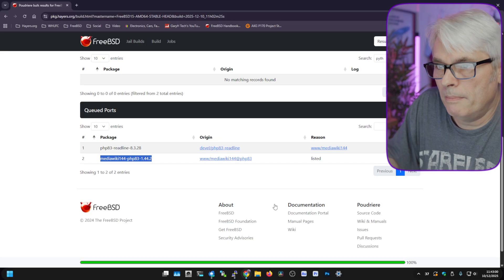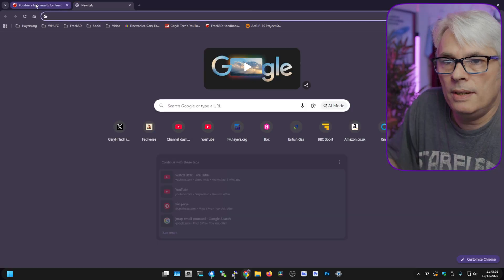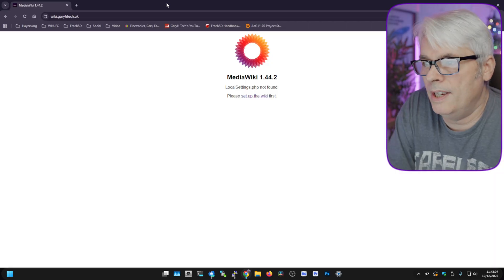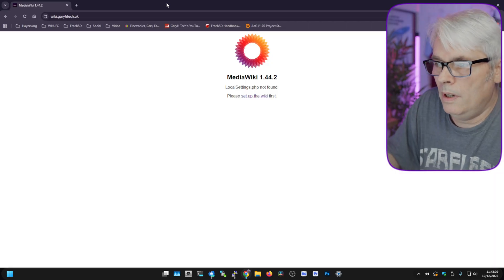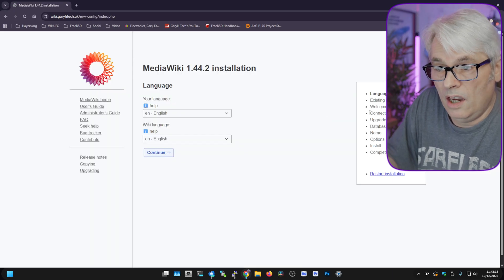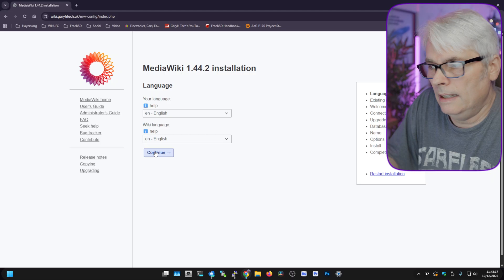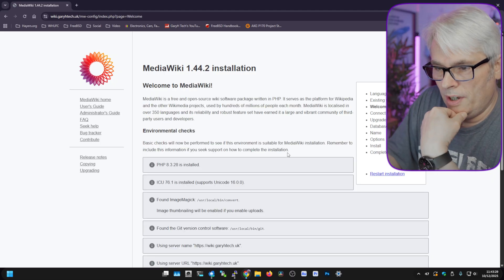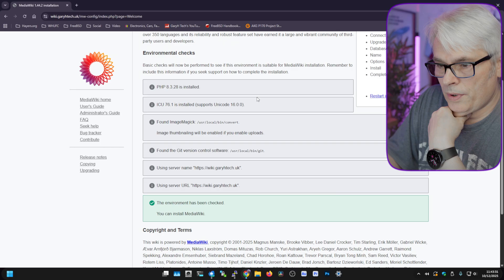I've set up my domain for this — nothing special, just add an A record into your DNS settings, job done. Let's jump into a web browser and go to the domain that you set up for it, which in my case is this one. 'LocalSettings not found' — that's fine, we're going to set it up here. Which language? It's vaguely English, I guess. Continue.